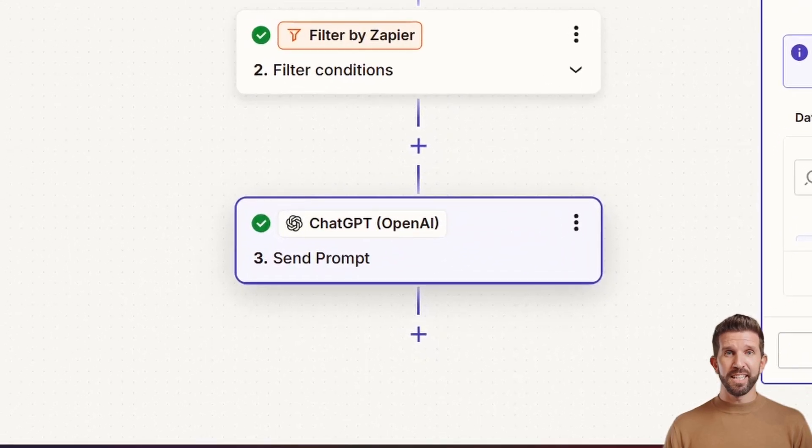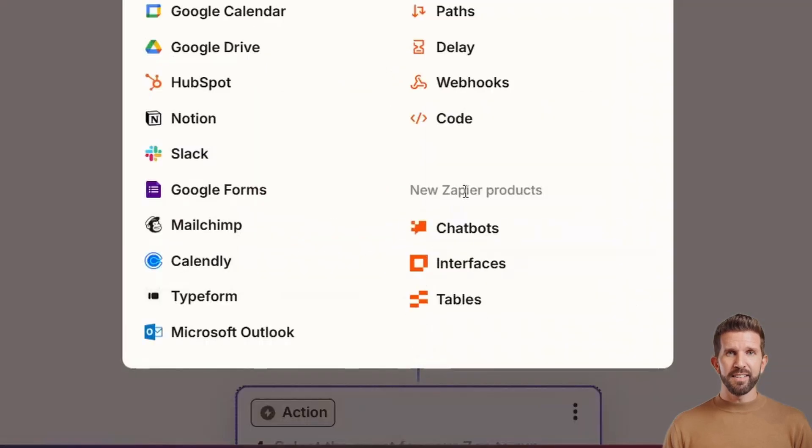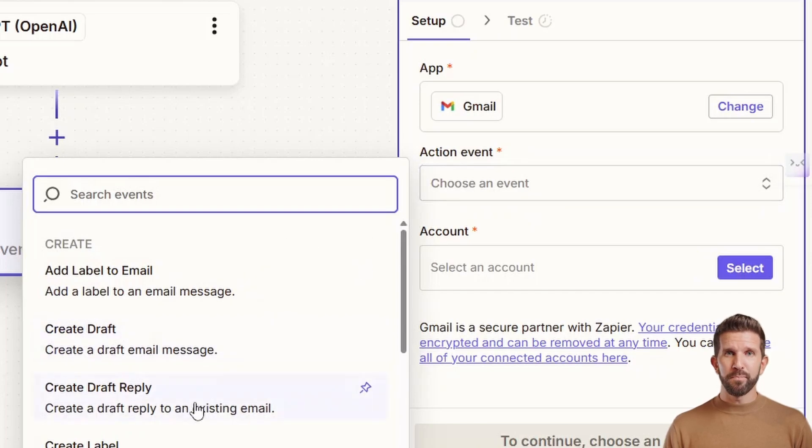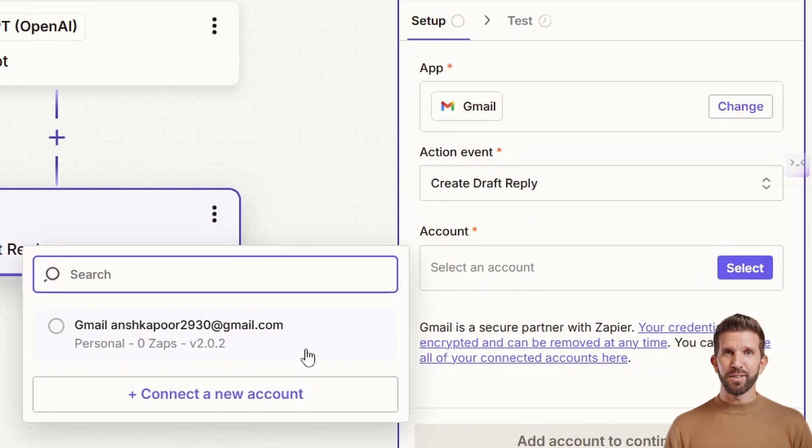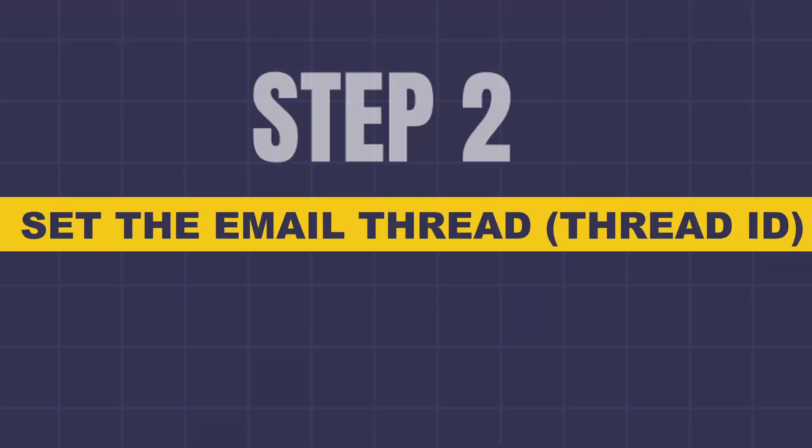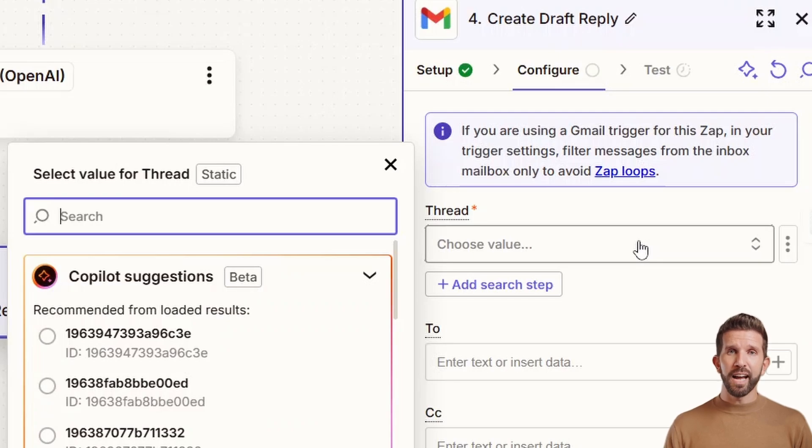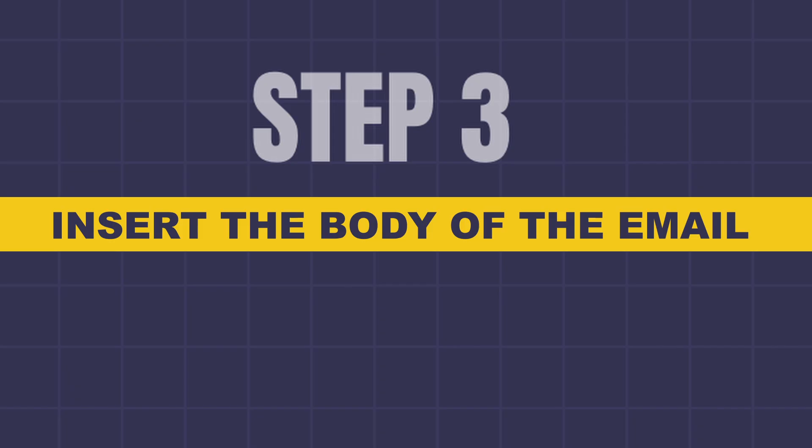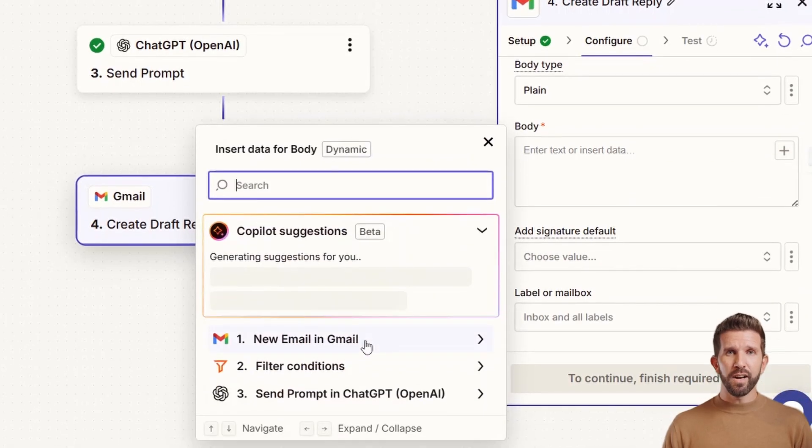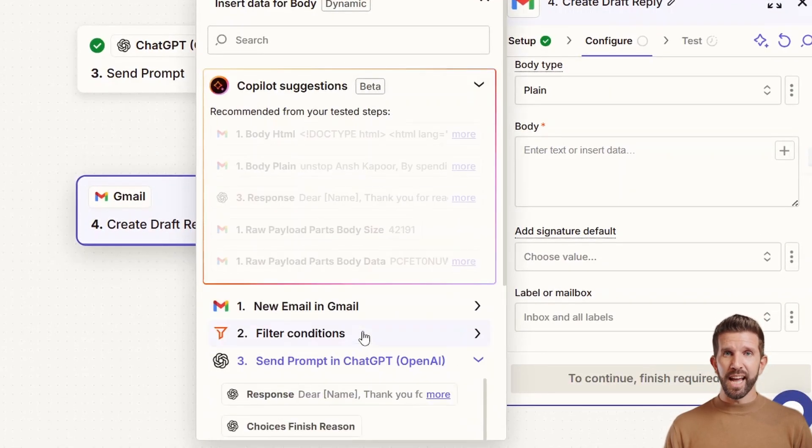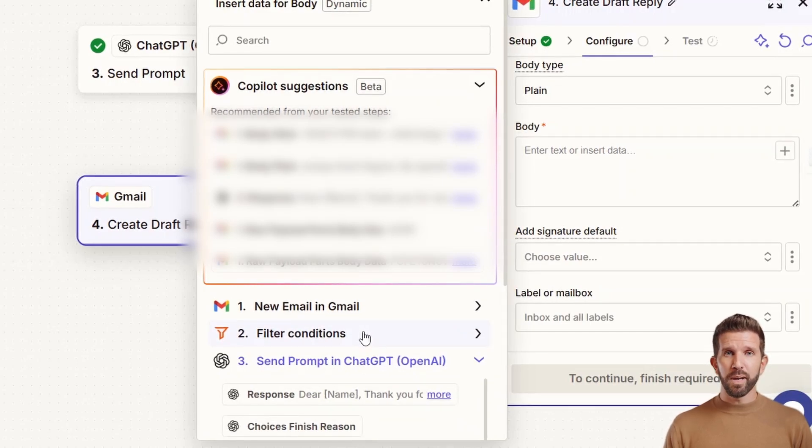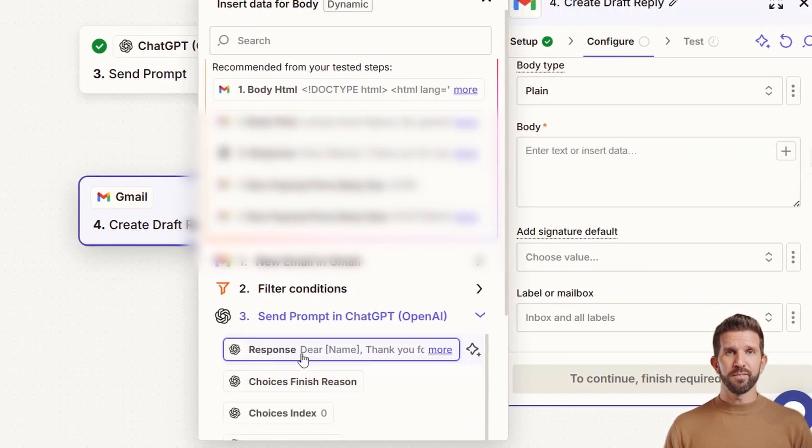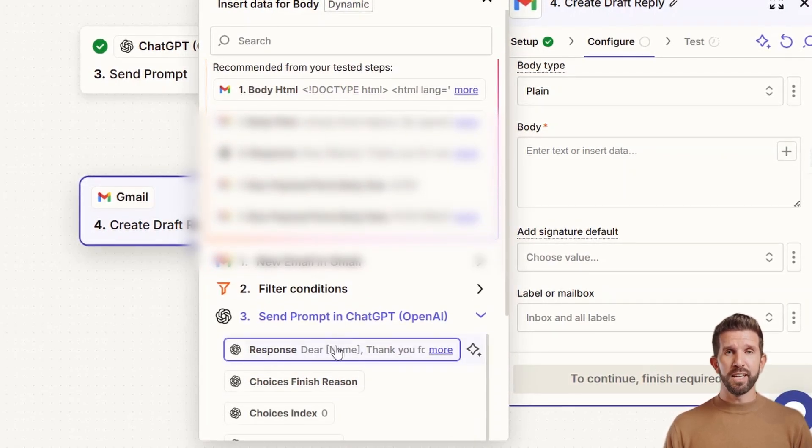Here we need two steps. If I click here, you can see the plus button. Just click on it and I go again on Gmail. And now my event is to create draft and reply. I go and just select my account and continue. Here you need to select one thread ID. Thread ID should be something like what we say inserted in your data. Without this, your draft won't be tied to the original message. In the body, you can see the body over there. Just click on plus icon and just select send prompts in ChatGPT and you need to select. This is the actual email reply that will show up in your Gmail draft.